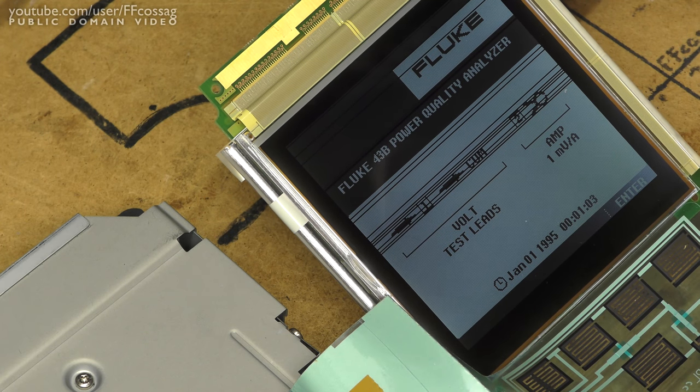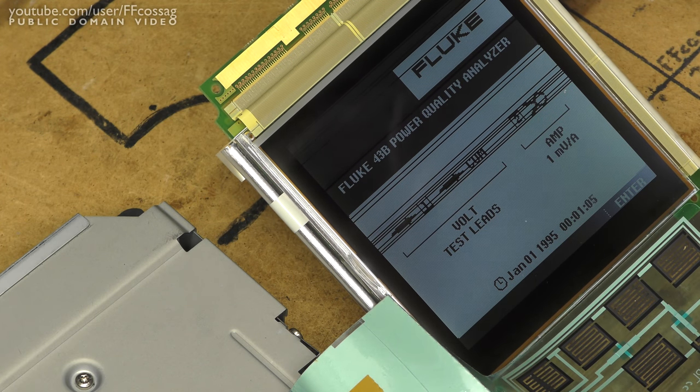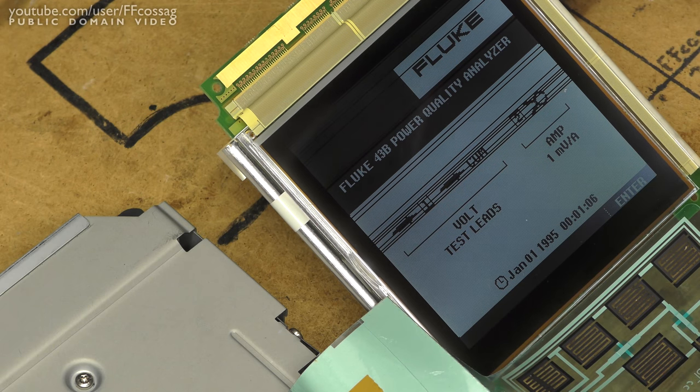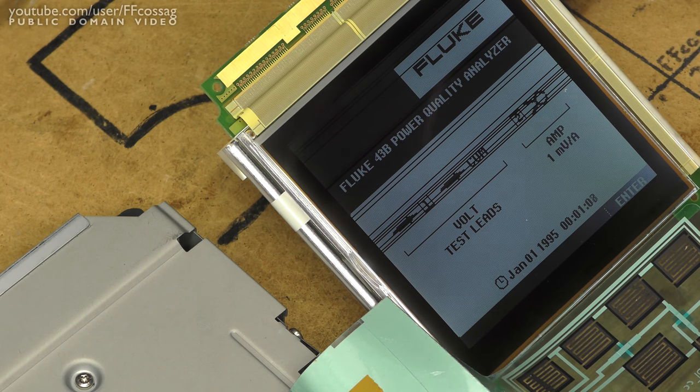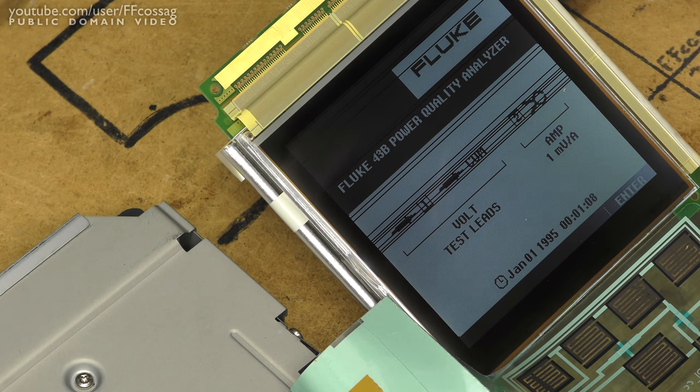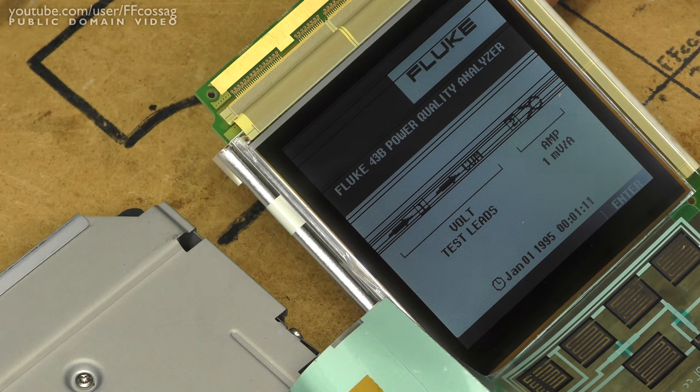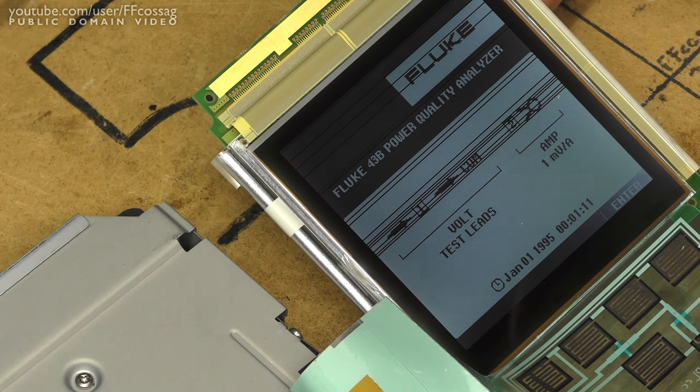But we have certainly caused a significant improvement in the visibility of the display. So, let's just do the rest, and hope for the best!